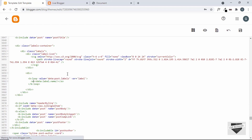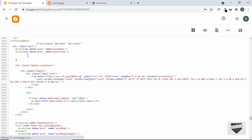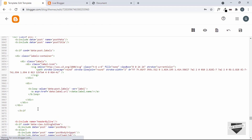For the anchor's href, use expr:href='data:label.url' so clicking a label takes visitors to a page showing all posts with that label. We'll also wrap everything in a <b:if cond='data:post.labels'> condition — this checks whether the post has any labels, and only displays the labels container if at least one label exists.